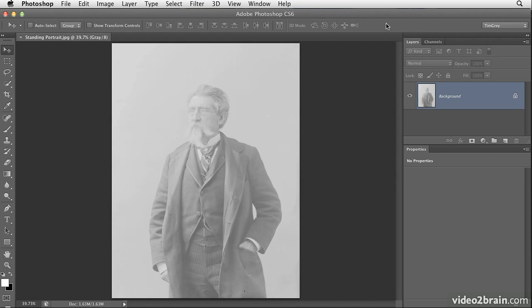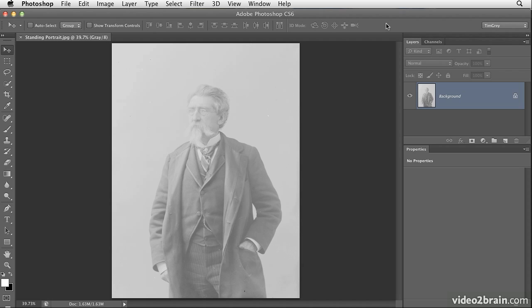When it comes to applying sophisticated tonal adjustments to improve the appearance of your older photographs, there's really no match for the curves adjustment. Now you might be a little bit intimidated by curves because it's certainly one of the more challenging adjustments to use, but I think you'll find after working with curves just a little bit that it's really not as hard as it seems.